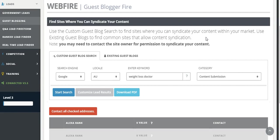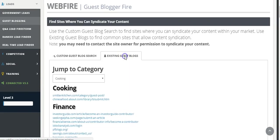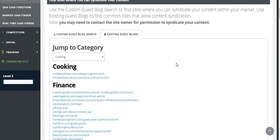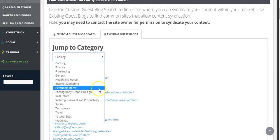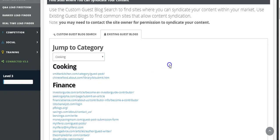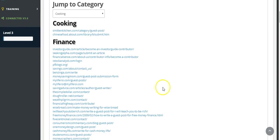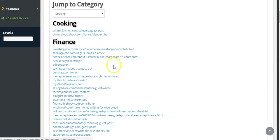It allows you to do it two ways. You can either hit the existing blog posts - these are some of the blogs that Webfire has identified that allow you to submit content to. There's a lot of different industries here: cooking, finance, freelancing, health and fitness, internet marketing, sports, technology, tutorial sites, weddings. All you need to do is click on these links.